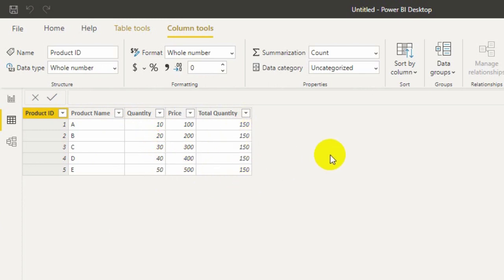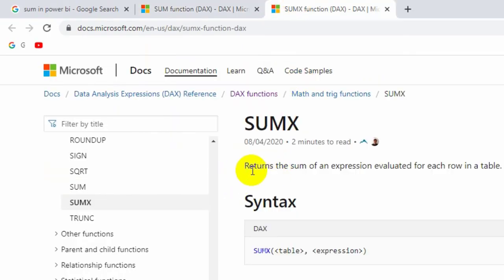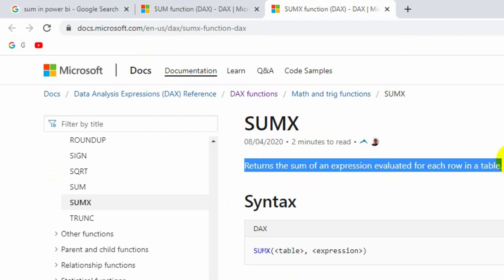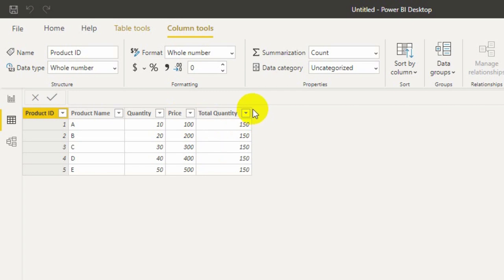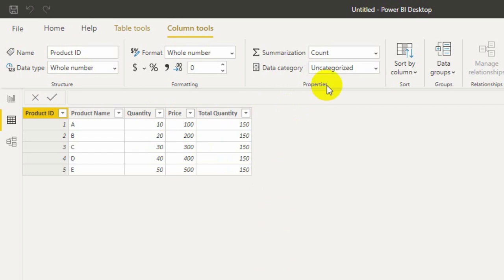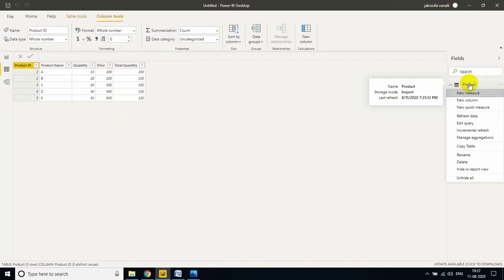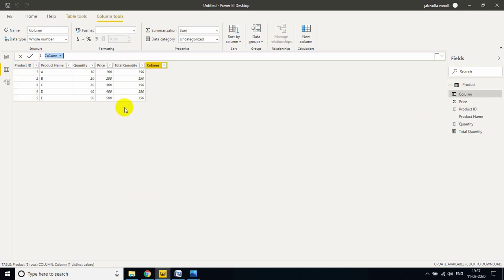When it comes to SUMX, it returns the sum of an expression evaluated for each row in your table. That means it will work row by row. If you want to find out amount, even if you don't have a sales amount column, you can calculate by using SUMX. Let me show you. Right click, new column, total sales equals SUMX.